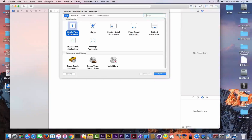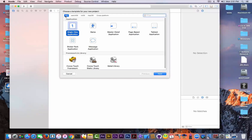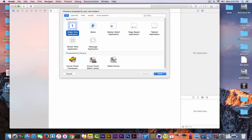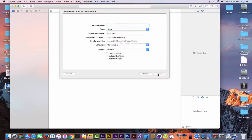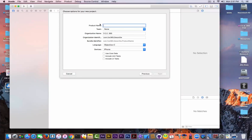You have a couple of options — you can make an iOS app, watchOS app, tvOS, macOS, or cross-platform. We're going to stick with iOS for the moment and with Single View, as it's a little bit simpler for beginners. Click Next and you need to add a product name — what is the name of your app?